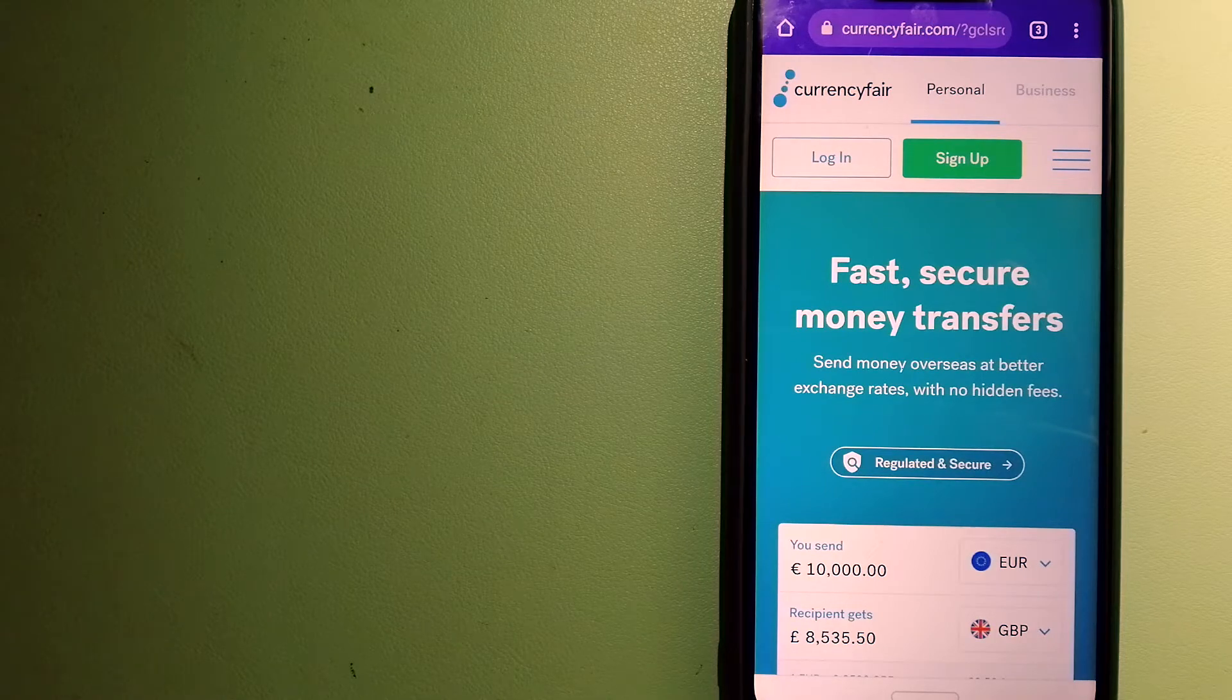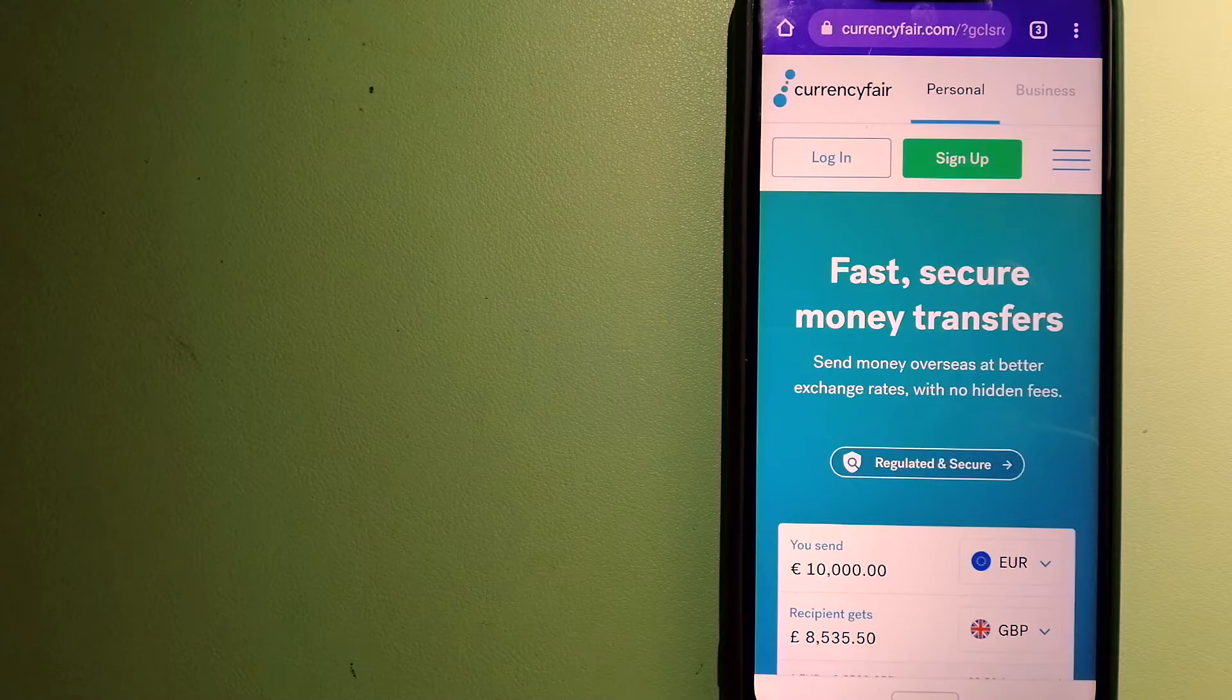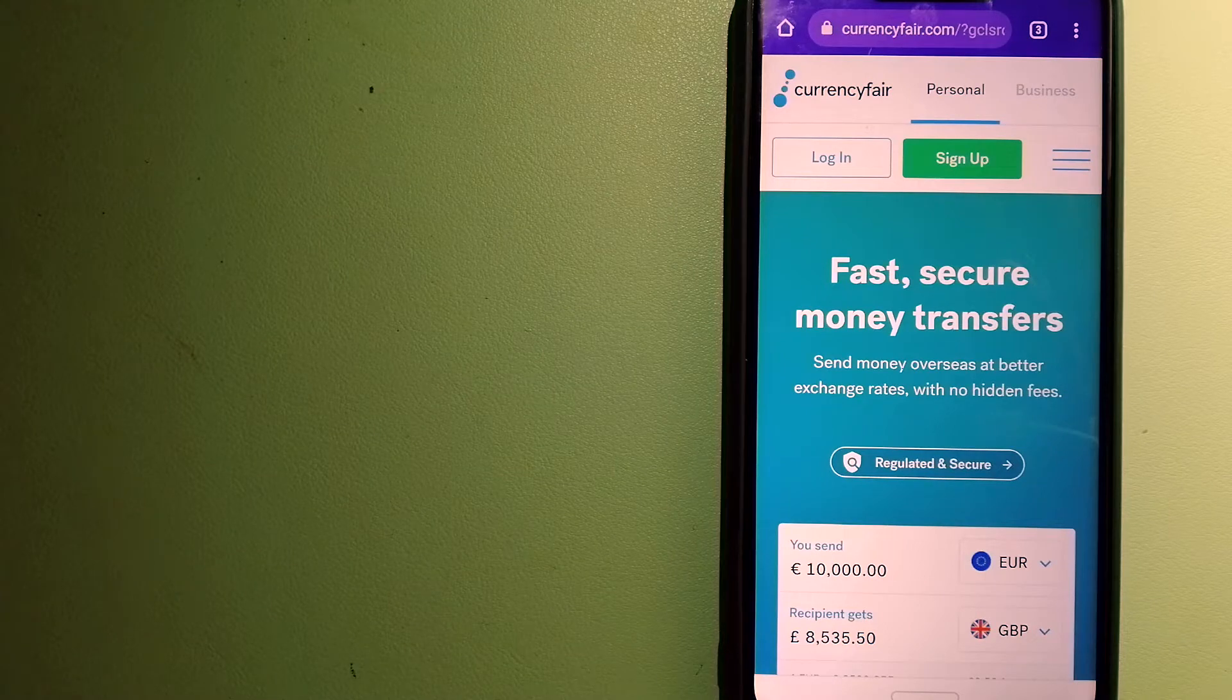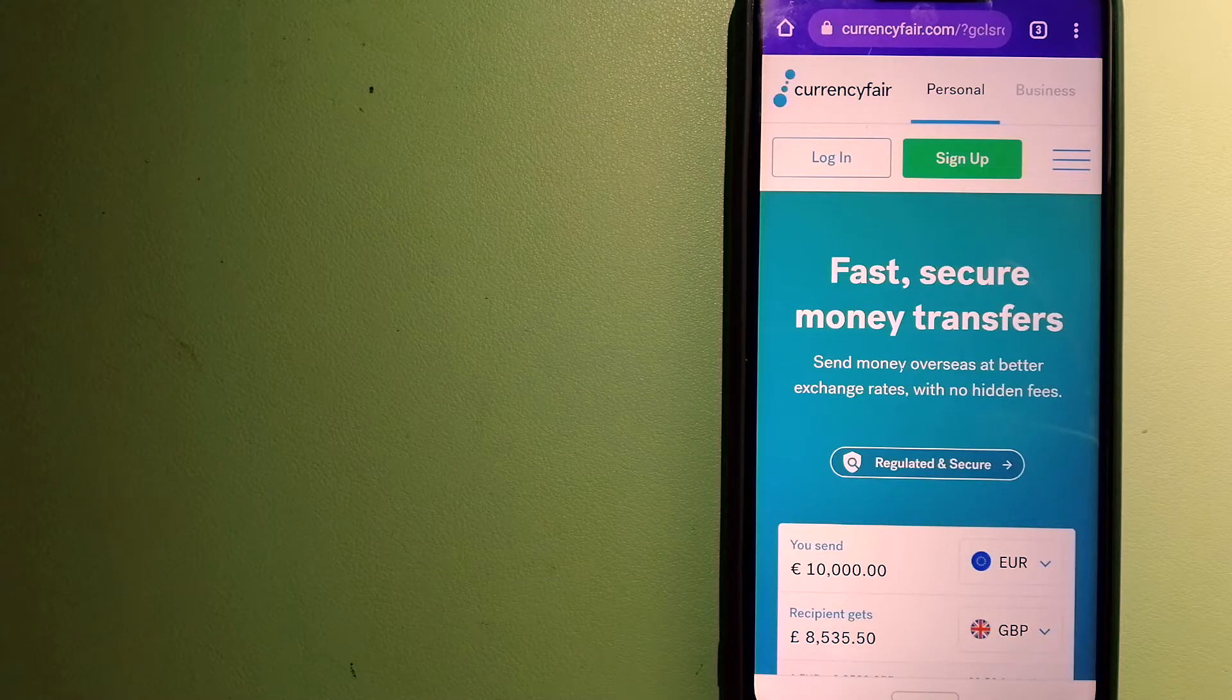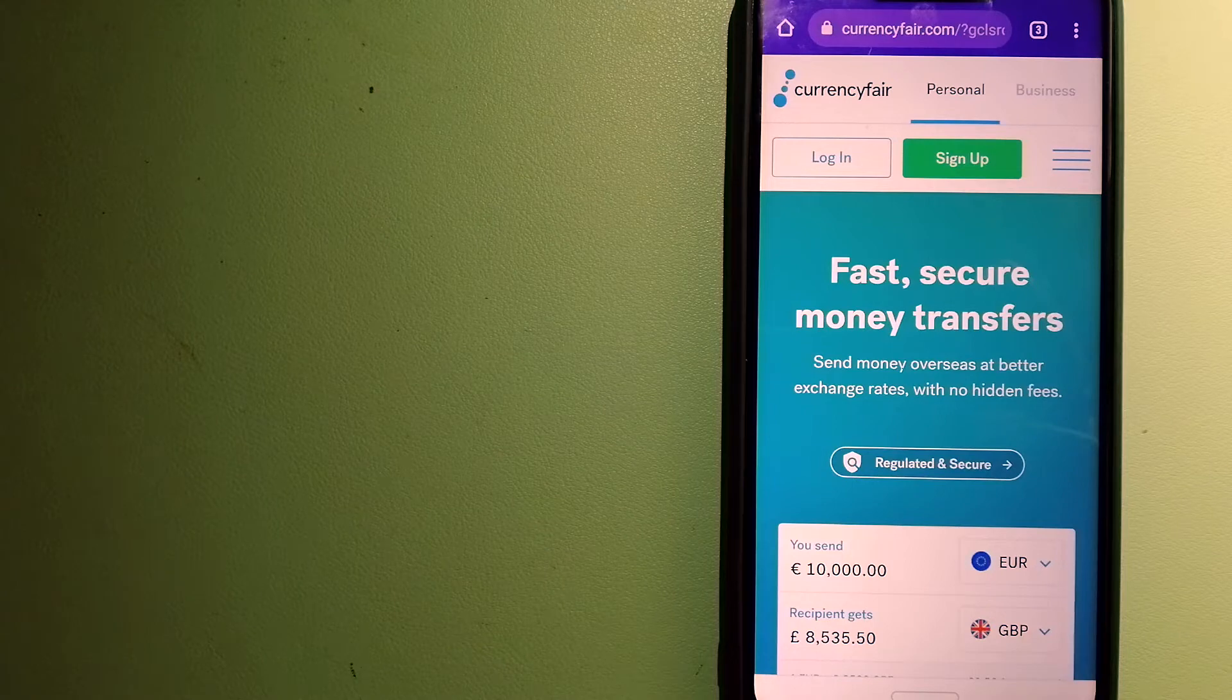Transferring money from Pakistan to Canada, we have three ways for you.